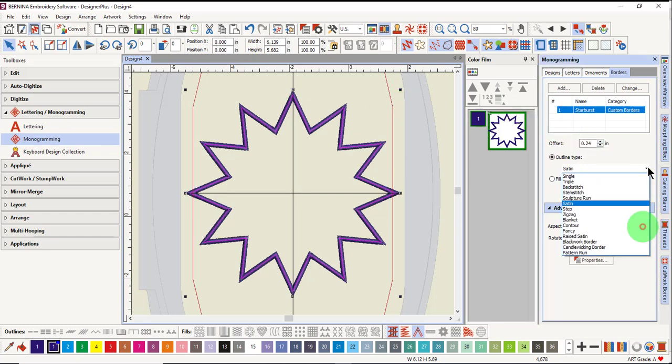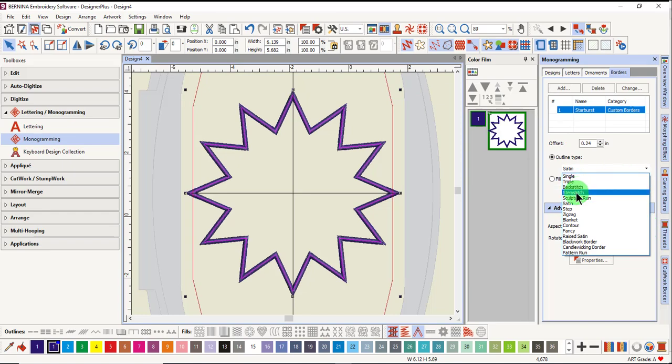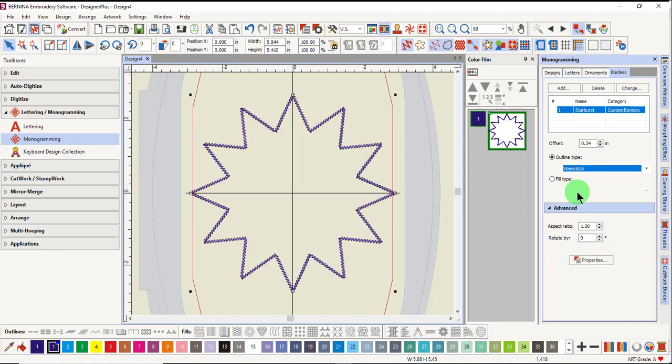But of course, the type of border can be changed by clicking on the drop-down arrow and choosing a different type of border.